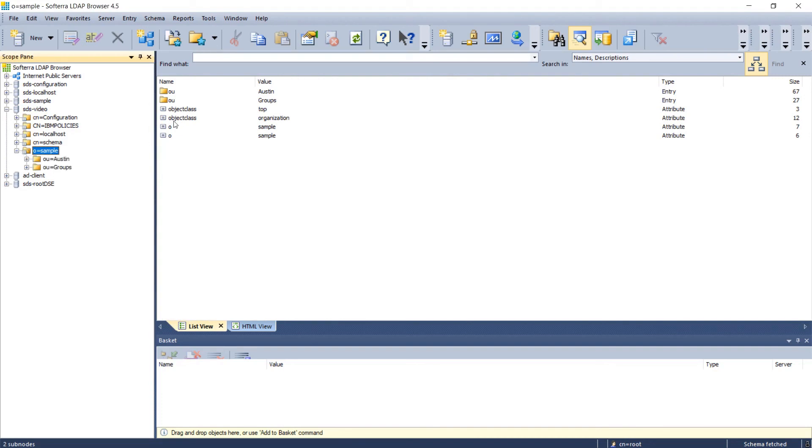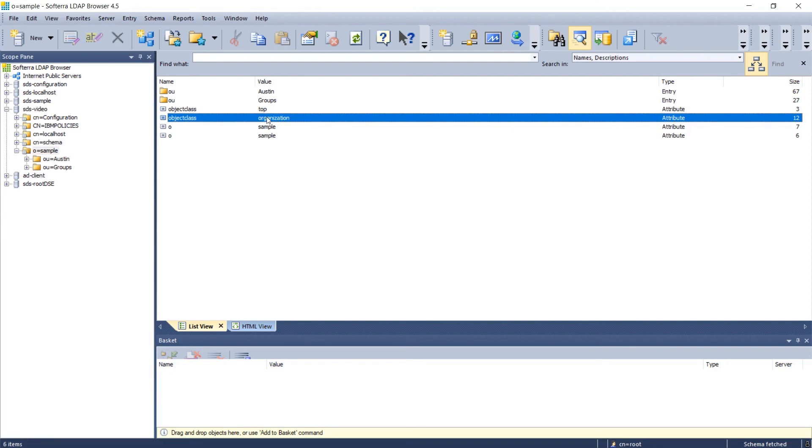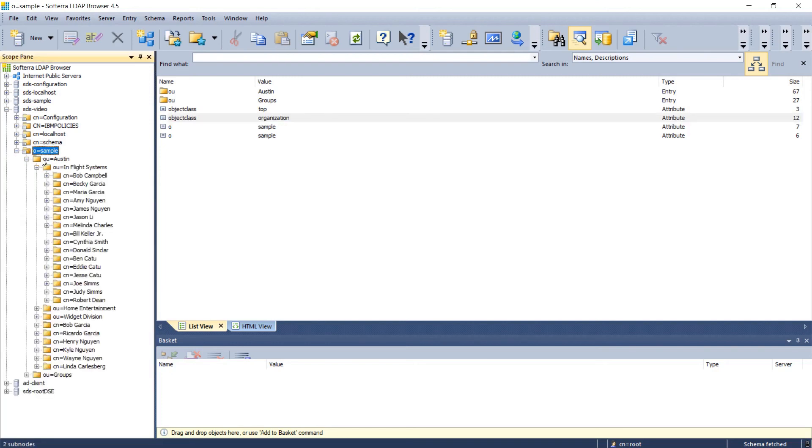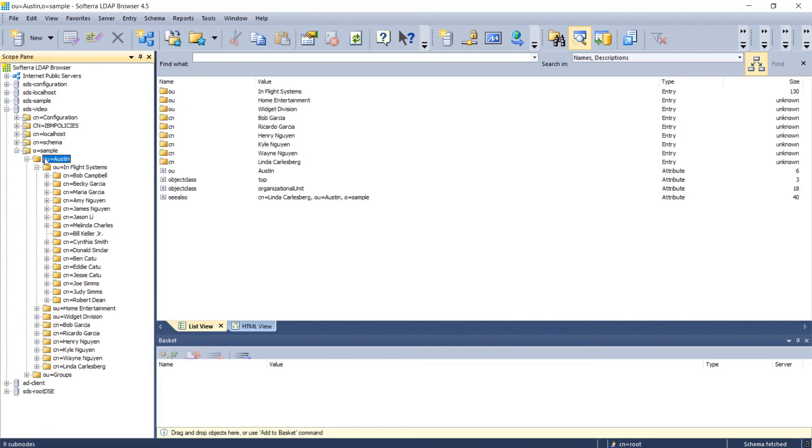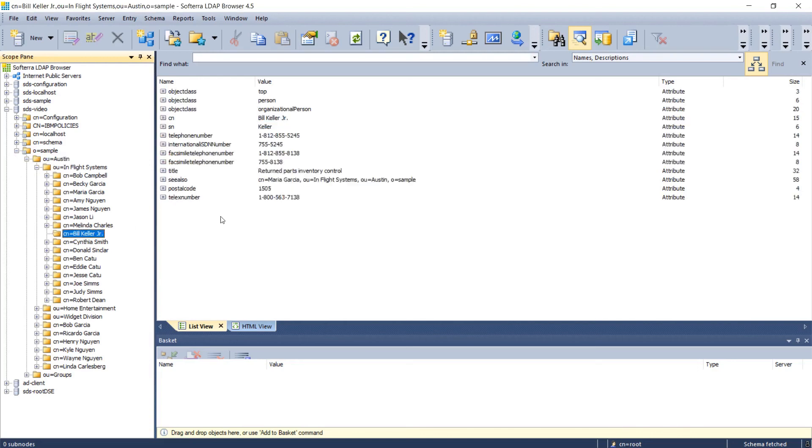O equals sample, that's an entry. You can see its object class, we see top, we see organization. We know those are structural. You can open up OU for Austin, this is another entry. If you drill down, you can see Bill Keller. This is what we saw earlier, but now presented nicely in this graphical browser.